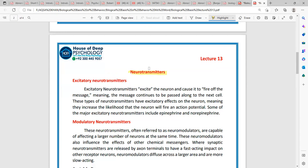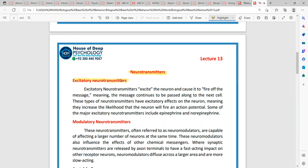A neurotransmitter is a chemical messenger which is transferred to carry messages and perform different activities. There are some types of neurotransmitters: excitatory neurotransmitters, inhibitory neurotransmitters, and modulatory neurotransmitters. These are the different types.